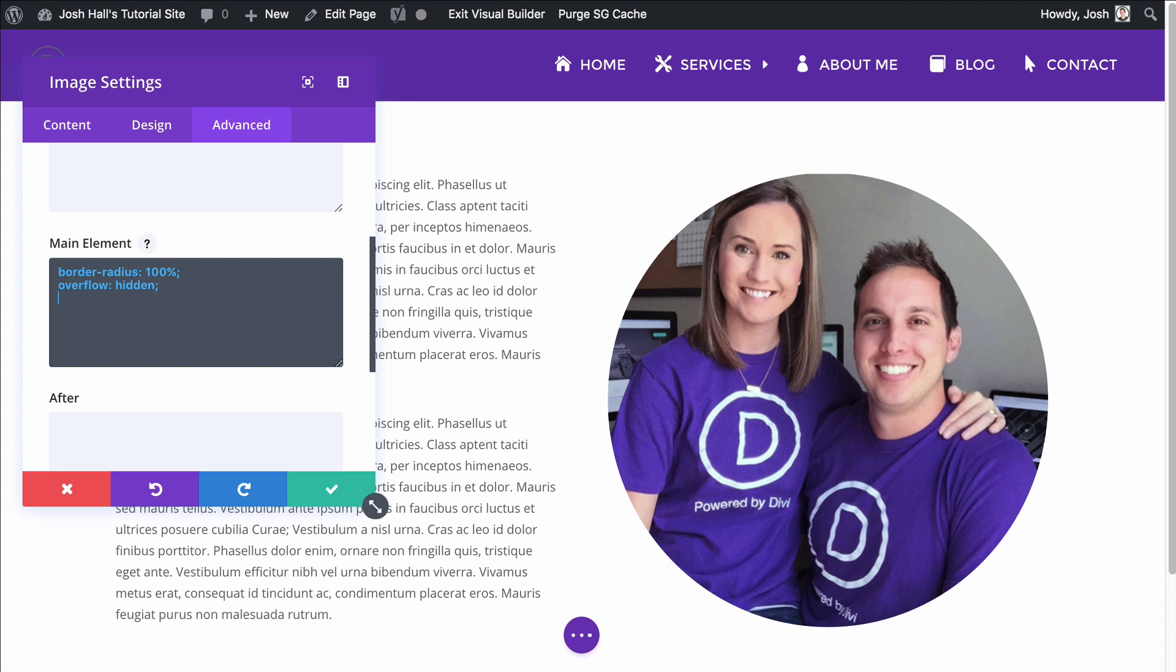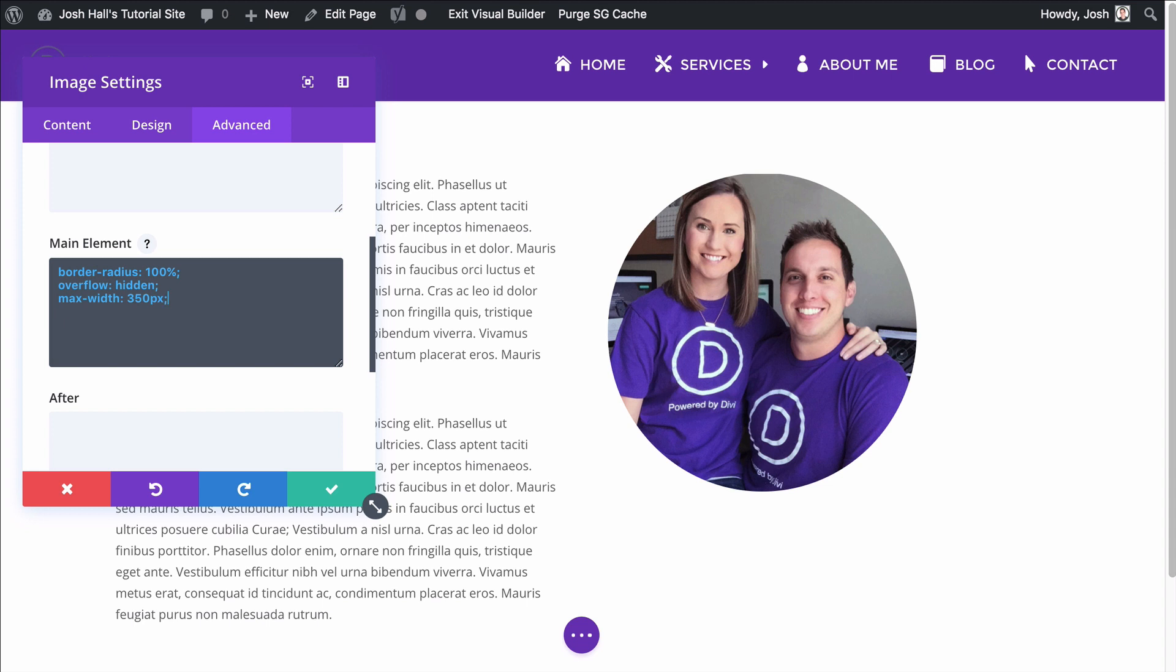So I'm going to give this a border radius of 100 percent. Now you'll notice it didn't do anything, but if I give it this little overflow hidden, boom, there we go. It actually takes that whole border radius right there. That looks pretty good.